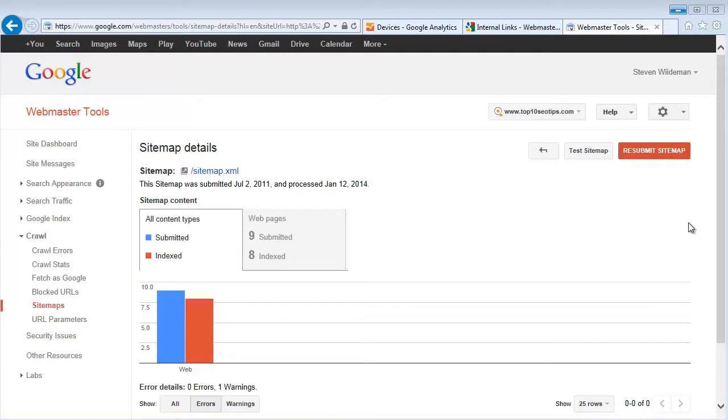XML sitemaps are a way for you to provide the search engines with a specific list of URLs on your website.